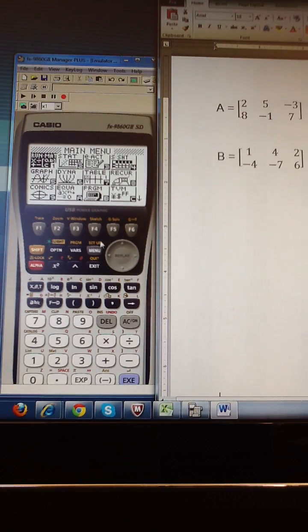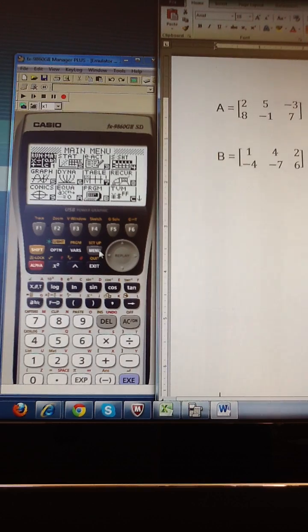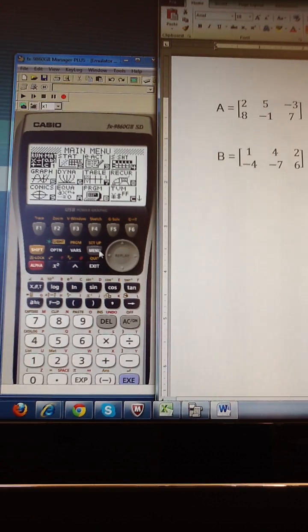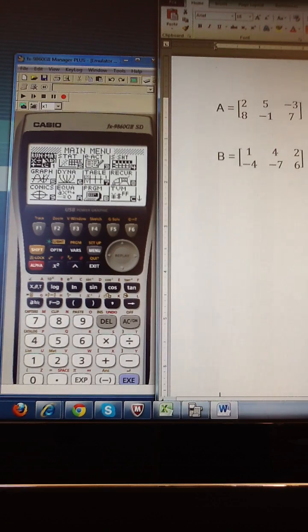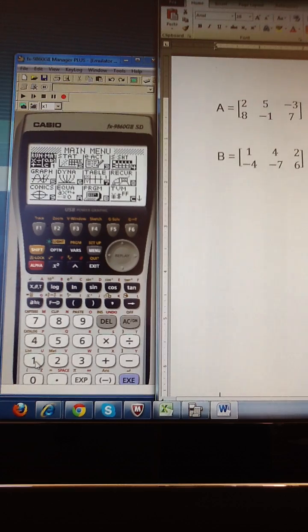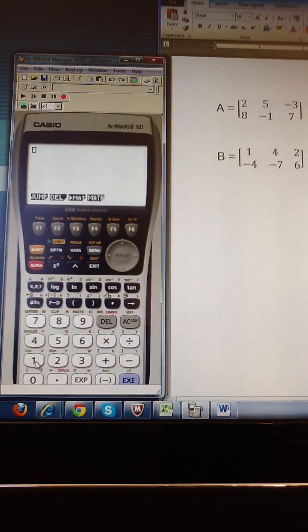if you hit the menu key, this is the screen that you should be looking at. And to enter matrices, we operate in the run matrix menu. So I could either press the number 1 or hit execute because that's already highlighted.